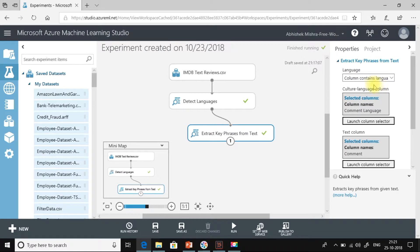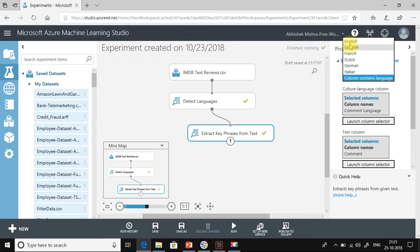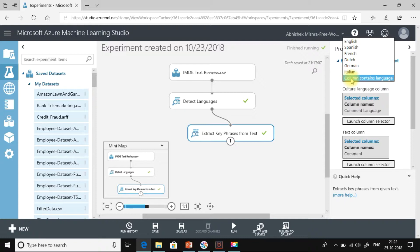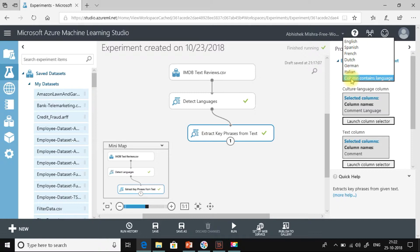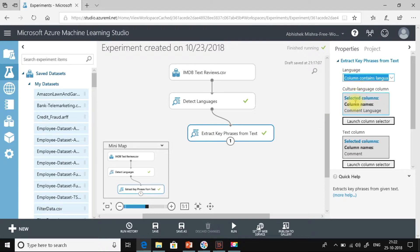In the next step, we need to configure the extract key phrases from text. So here you can see in the language section or the language option, I have selected column contents language. The advantage of this selection over the other selections is if we are not aware of the language that is used in the corpus of text in our CSV file, then this comes handy. And what if our corpus of text has multiple languages or data in multiple languages, there also we can use this. Either you can hard code a column or you can have a column specifying the language of the text in that case. Or if you do not know the language of the text, you can use the detect languages module and get the language of the text. So I have used it. But if you are very confident about the language, then you can select any of the above options.